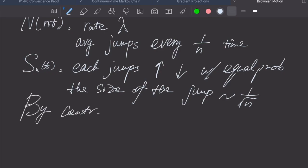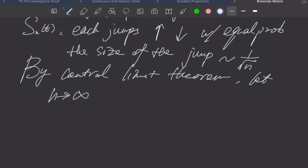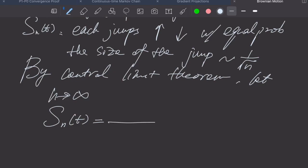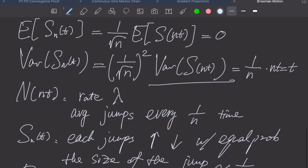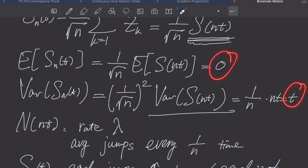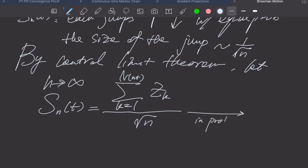By the central limit theorem, as n goes to infinity, s_n(t) — which equals (1/√n) times the sum of z_k from k=1 to N(n·t) — converges to a normal distribution with the same mean (0) and variance (t). So it converges to N(0, t).